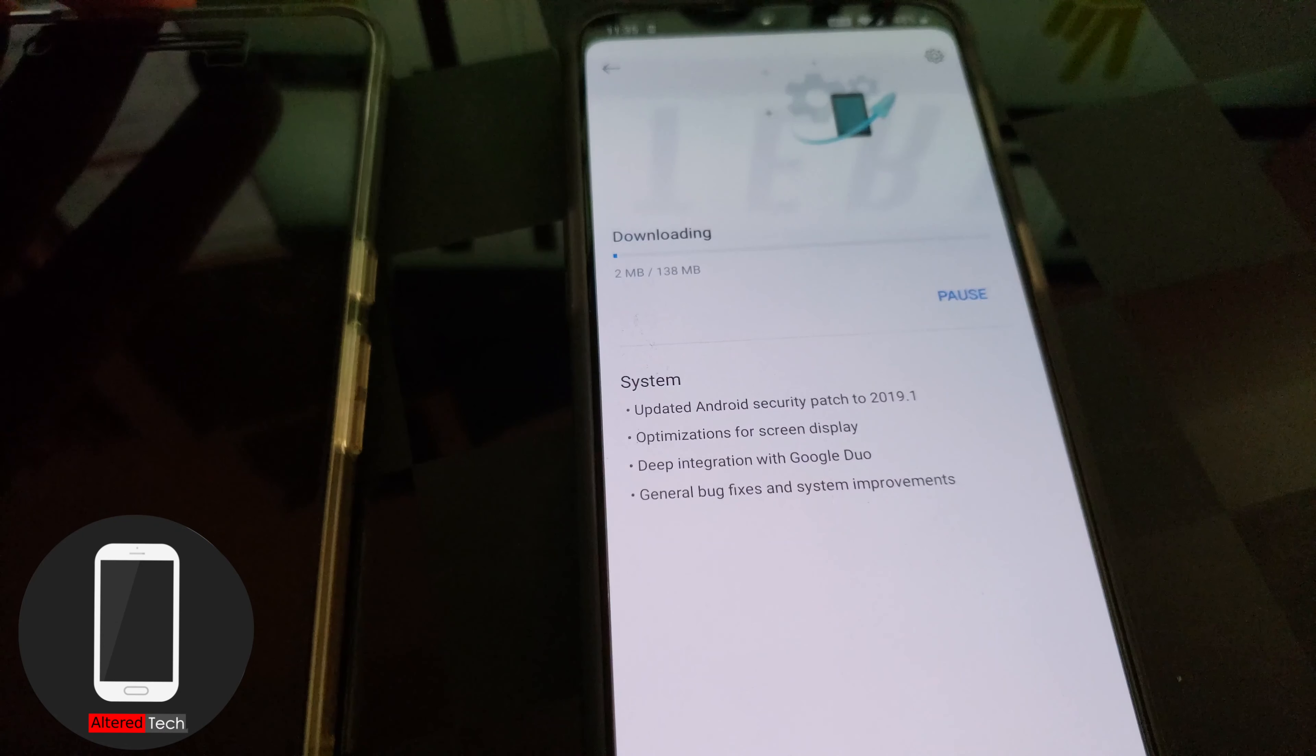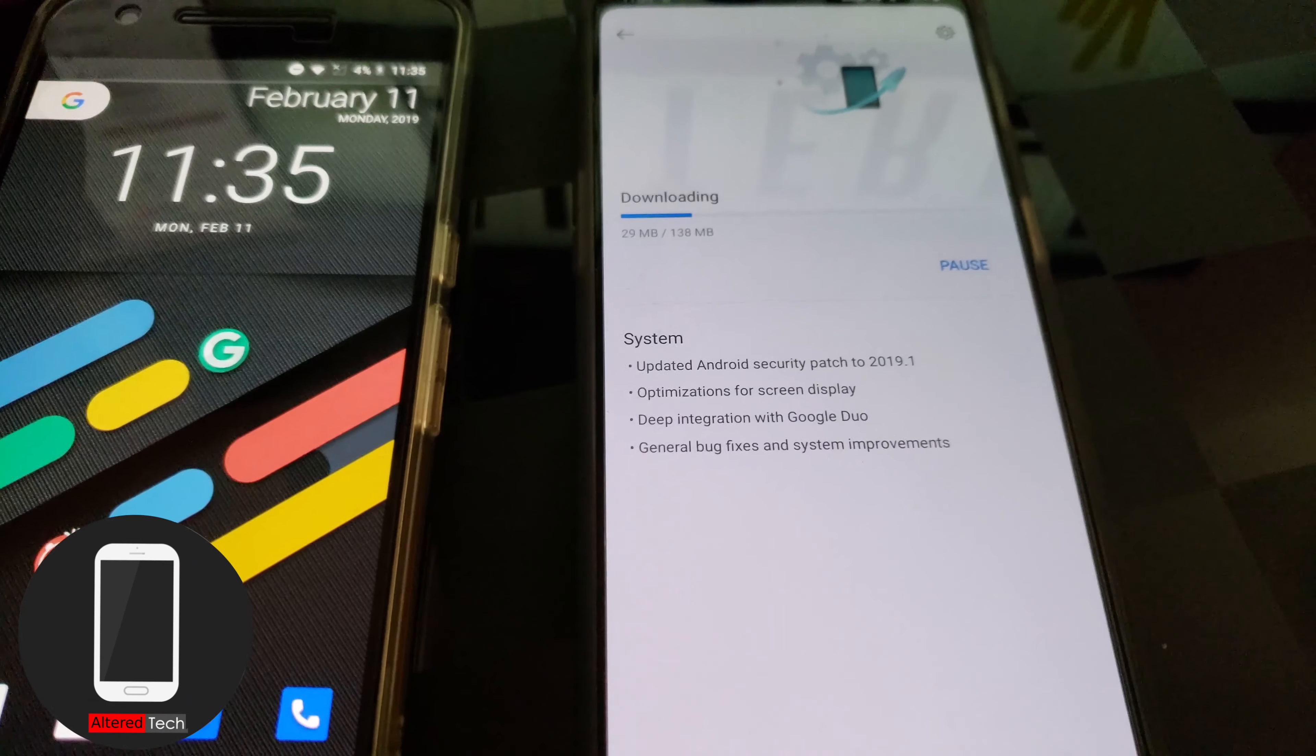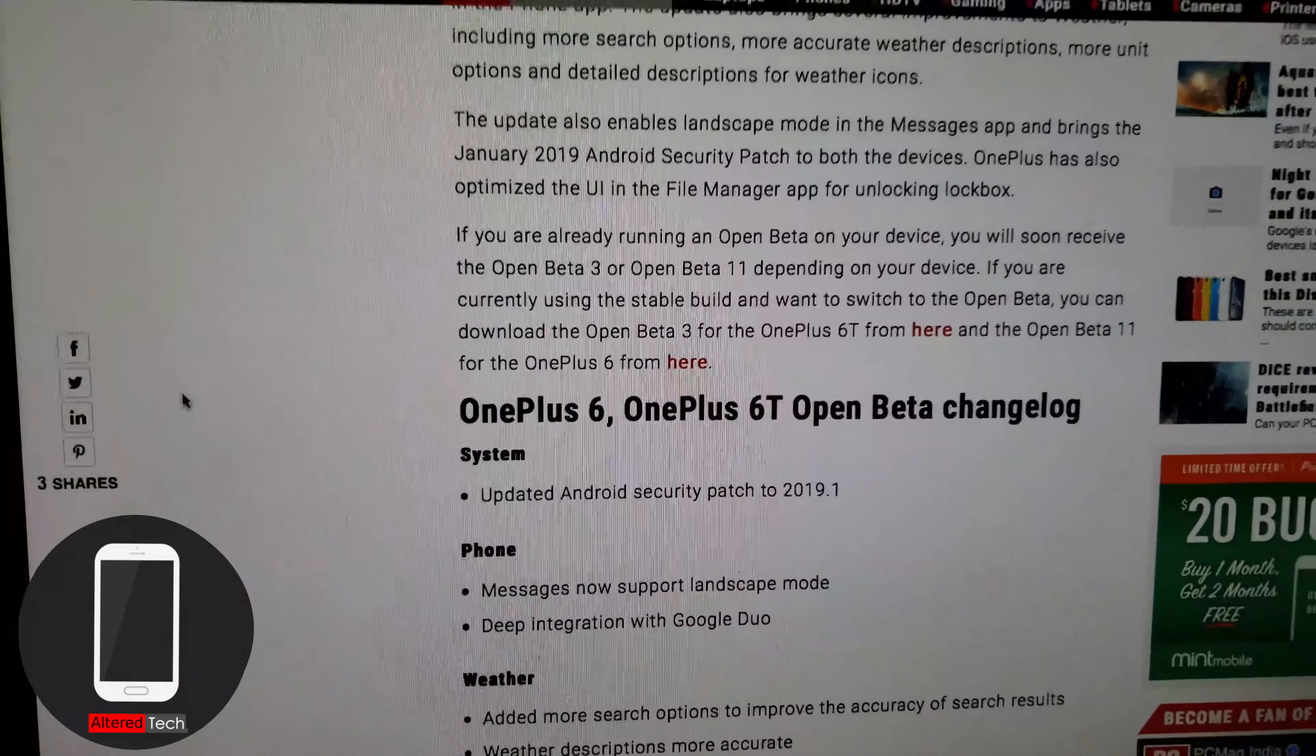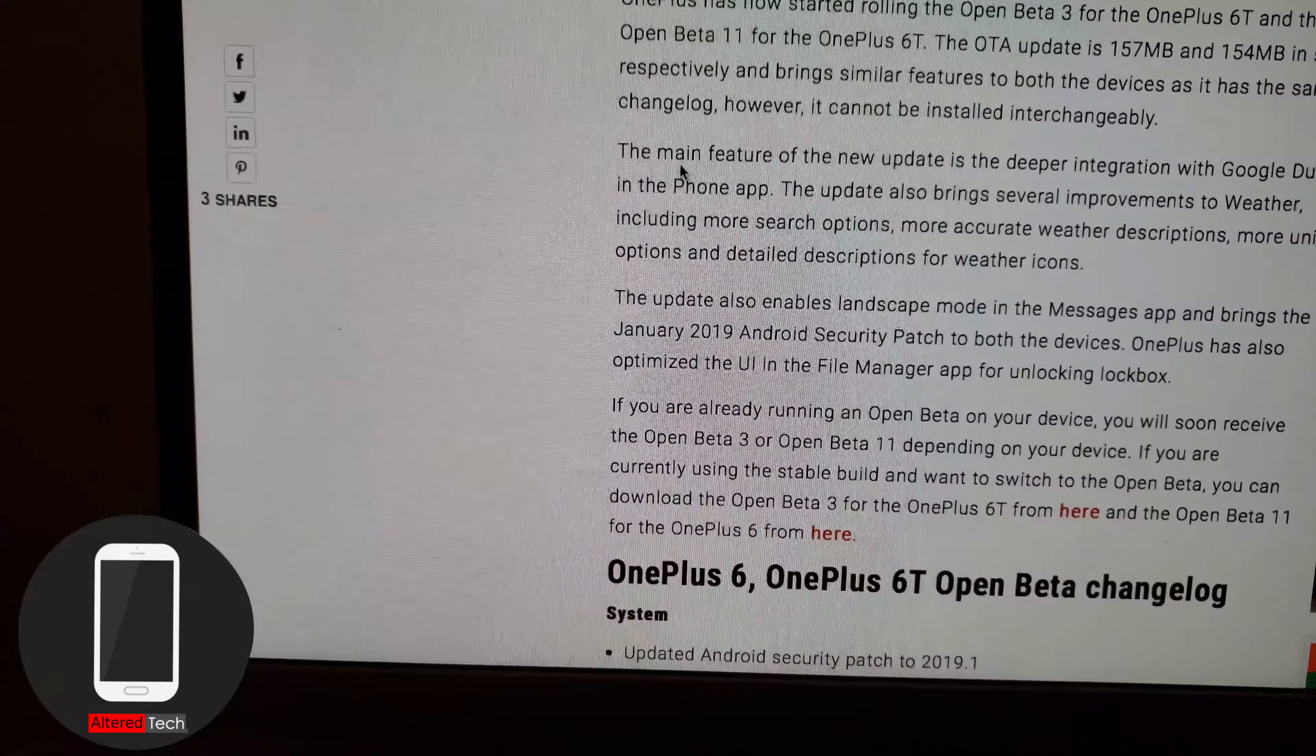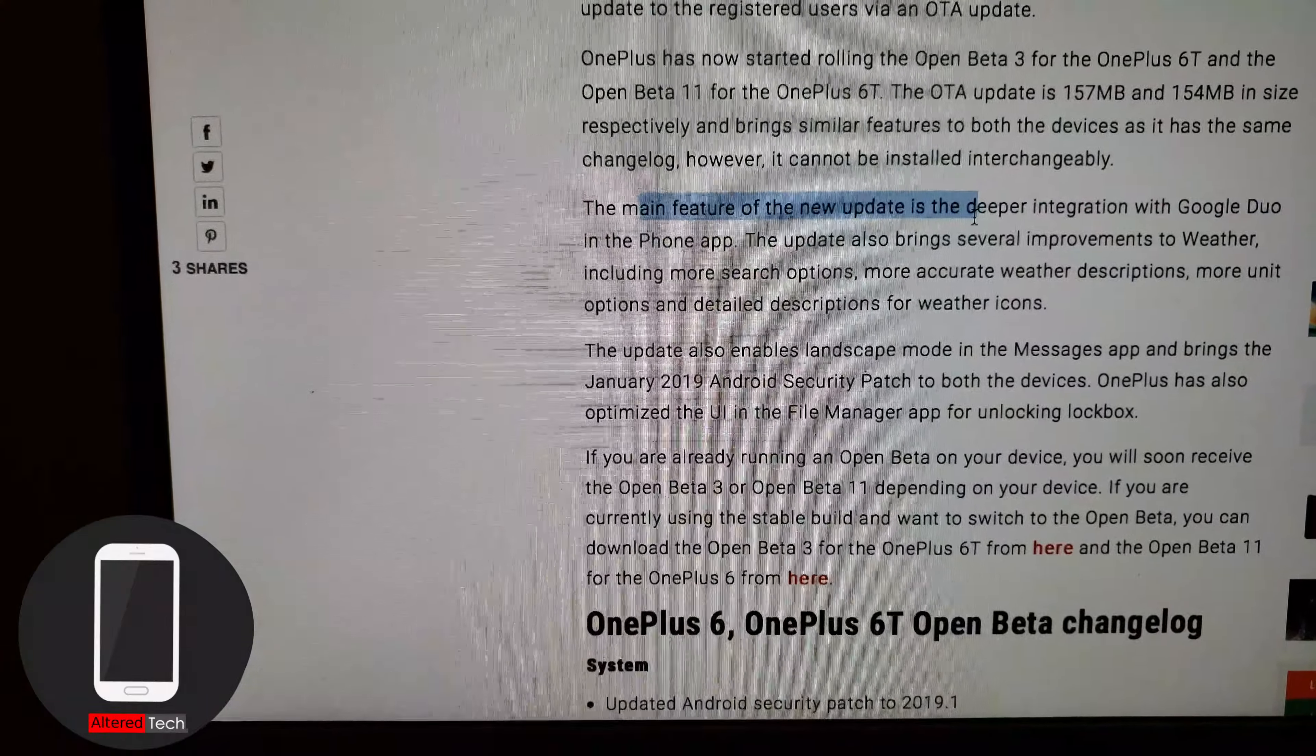Okay so while that's downloading I'm just going to go surf the web and see if I could get any further details. Okay so I did some digging around and I found this news article by PCMag. The main feature of the new update is the deeper integration with Google Duo in the phone app.